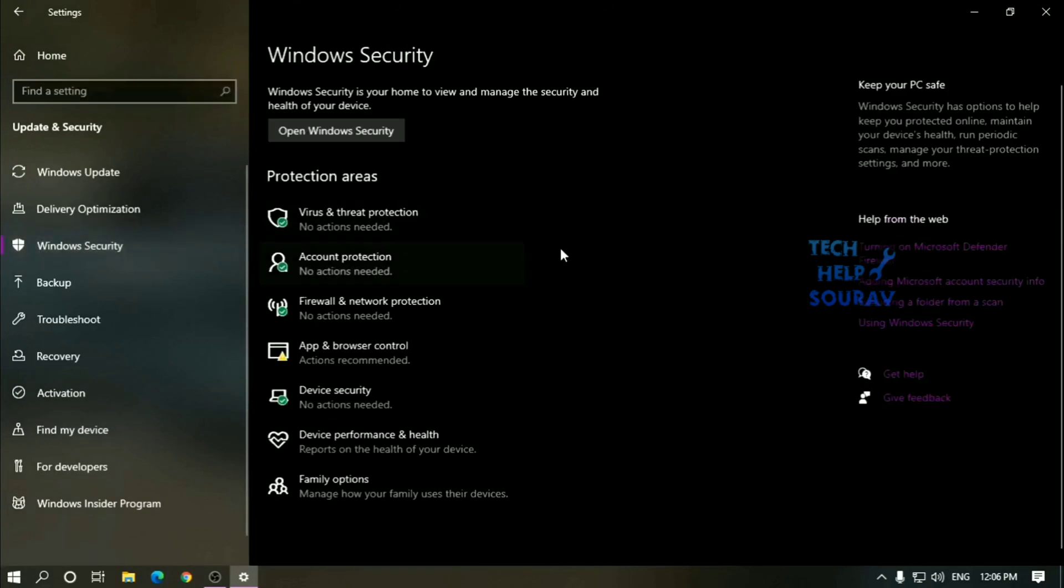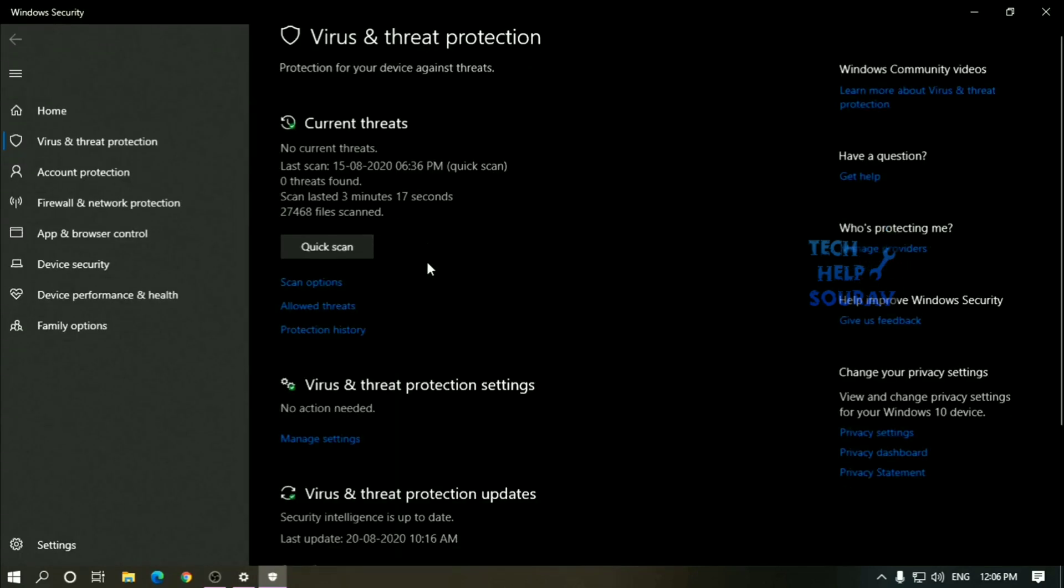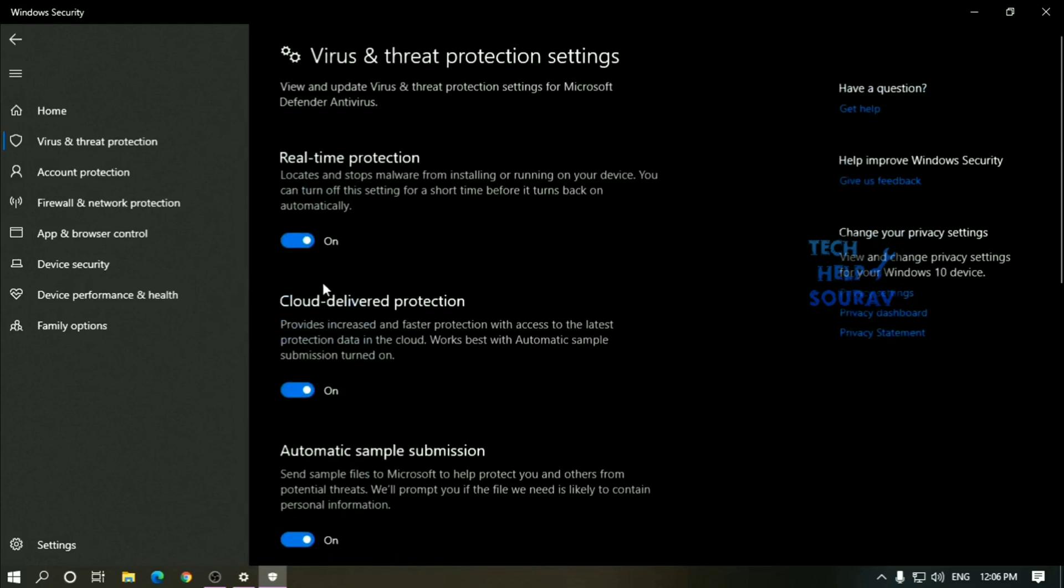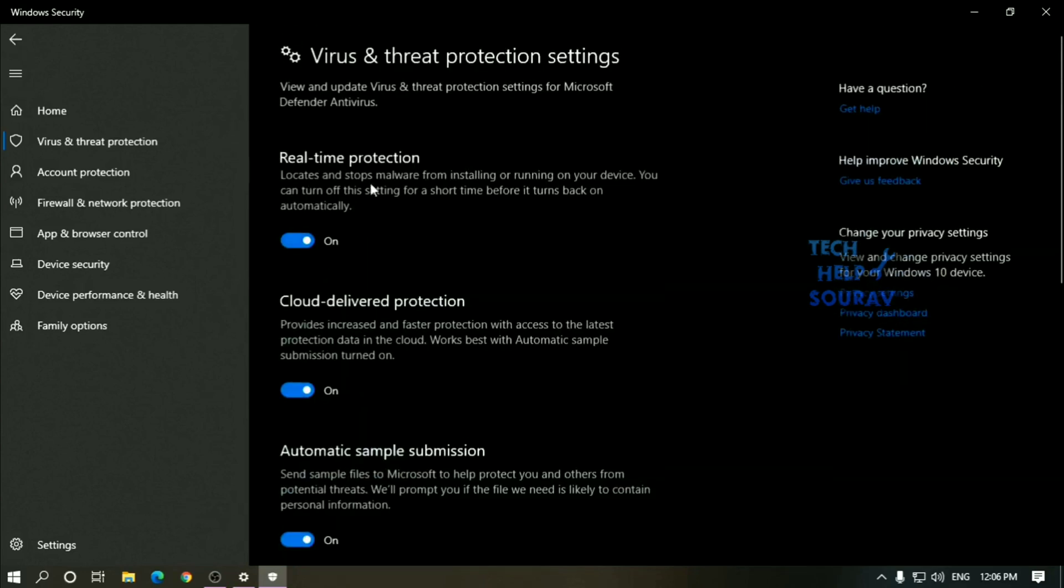Then click virus and threat protection. Under the virus and threat protection settings section, click the manage setting. Turn off the real-time protection toggle switch.